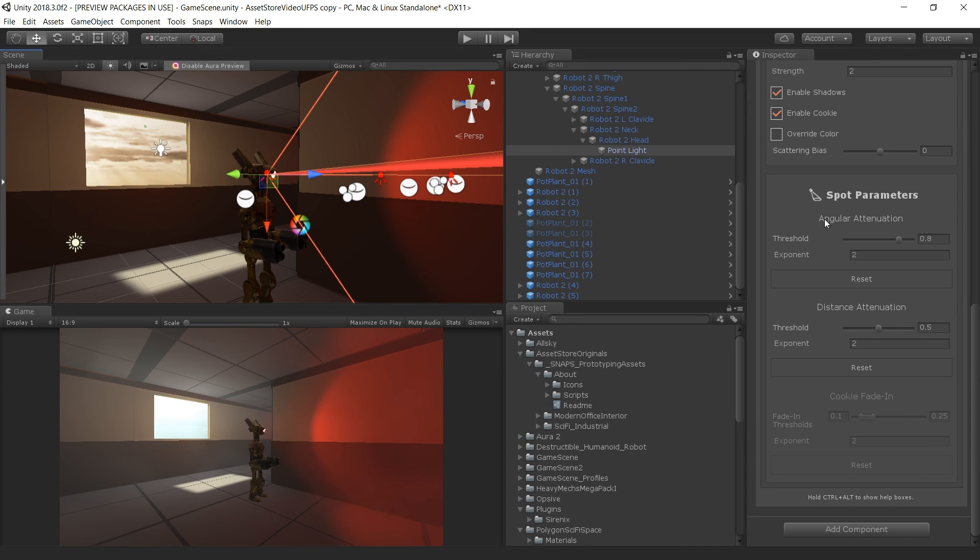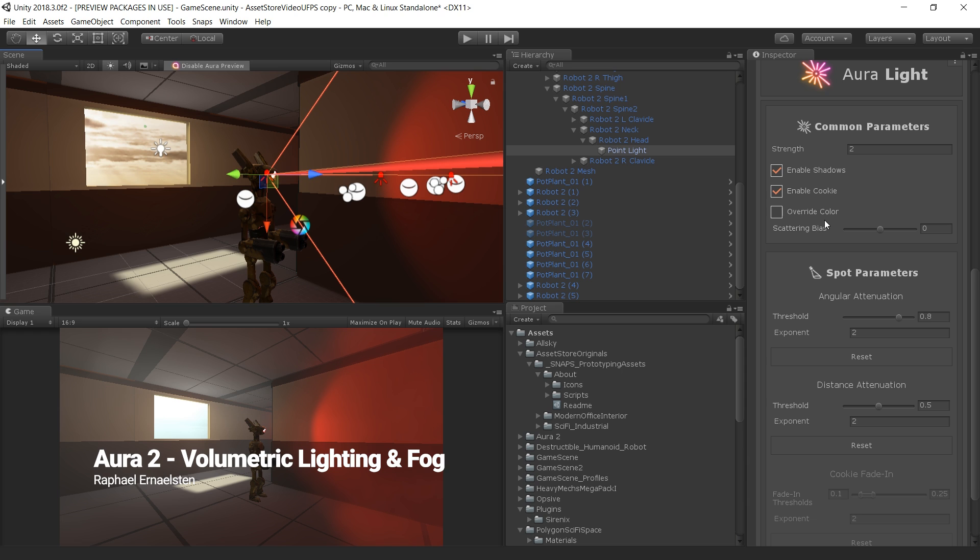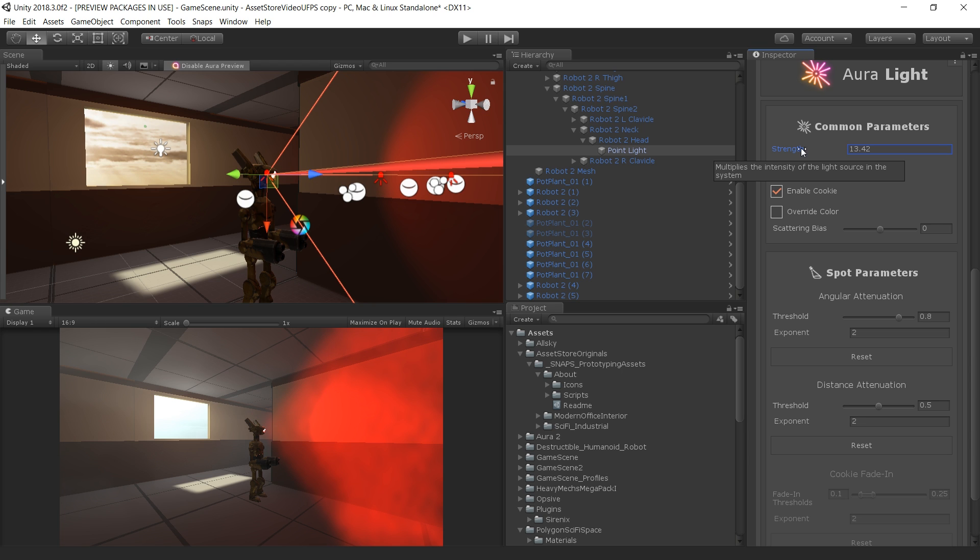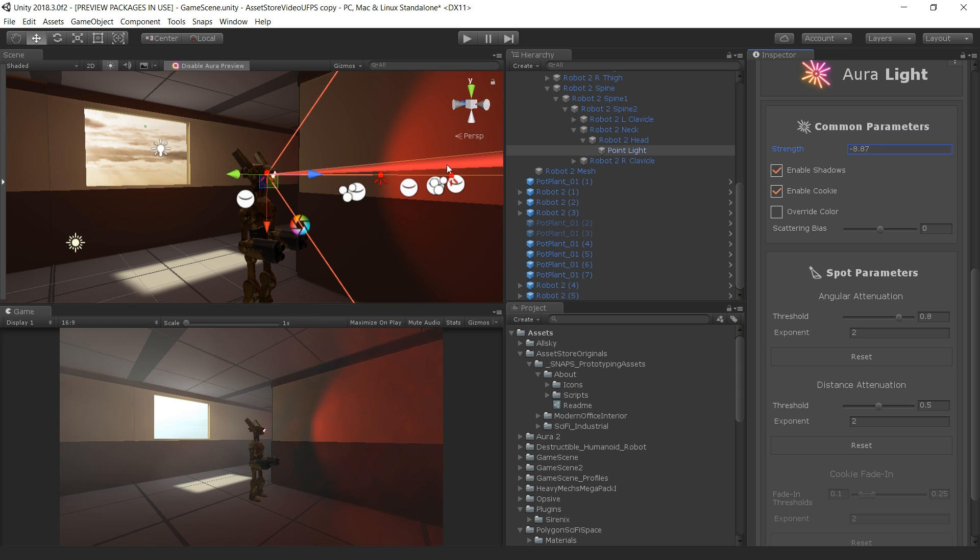We have also used the Volumetric Lighting Solution to provide atmosphere. Volumetric Lighting can help us simulate an environment in which light shafts can be seen. By using Aura 2's Volumetric Lighting System, we were able to attach a red spotlight to each robot's eye, giving them a menacing red cone of light wherever they look.